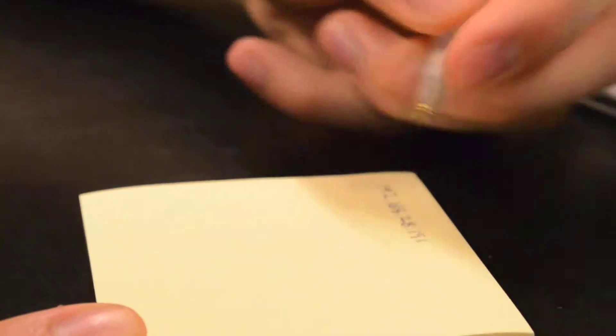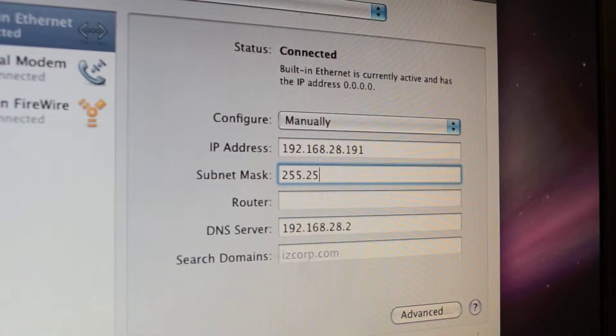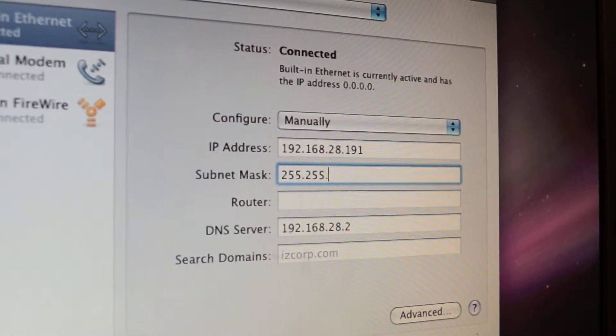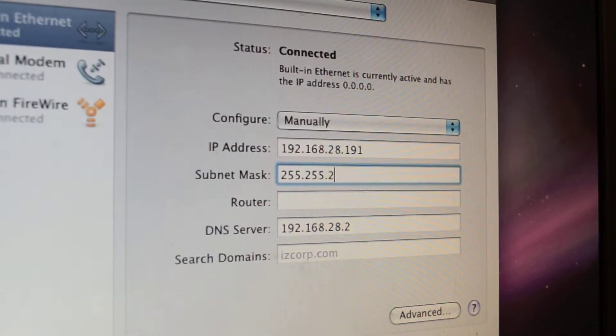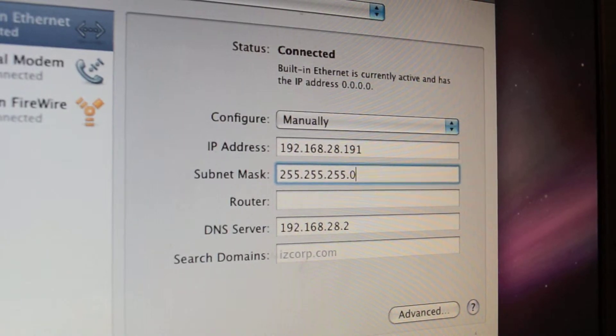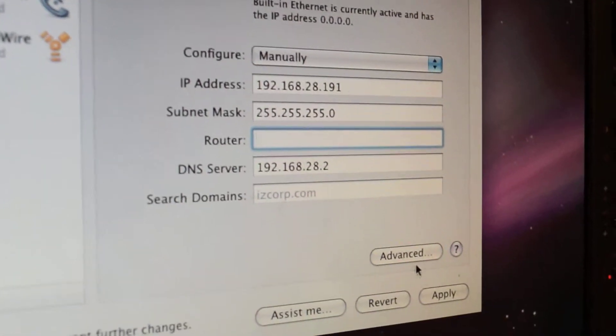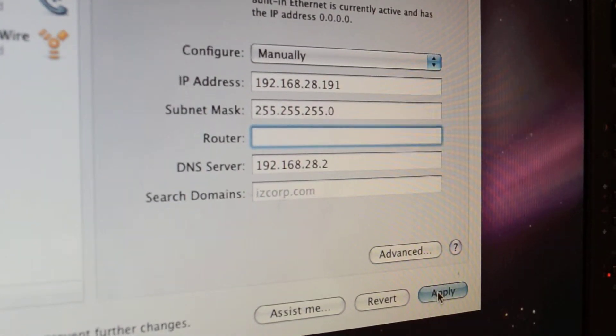Make sure the Subnet Mask is identical to that of Radar, which we have set to 255.255.255.0. Then, click on the Apply button at the bottom of the screen.